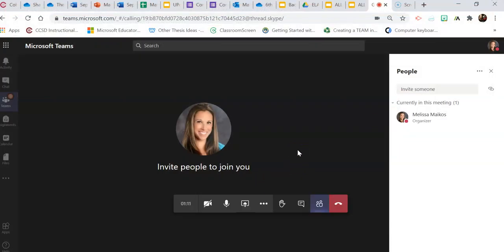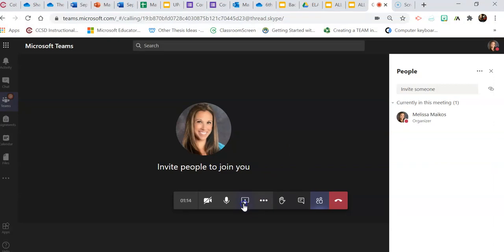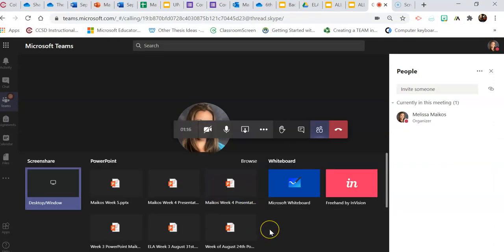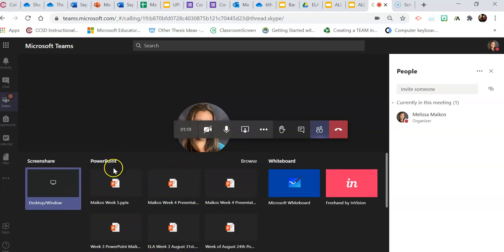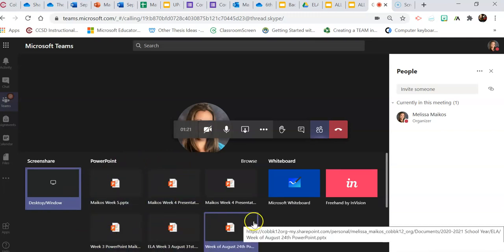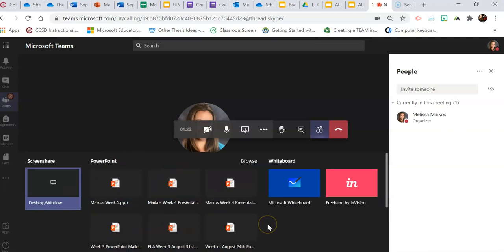When you go to share, come to the open share tray. When you open that up, it'll automatically give you an option for PowerPoint. So if you know which PowerPoint you want to share, you just click on it. If you're not sure, because you can see I have a whole bunch of PowerPoints already opened up, I'm going to click browse.